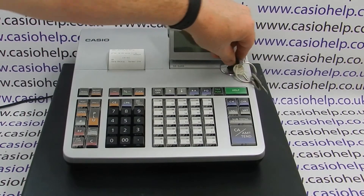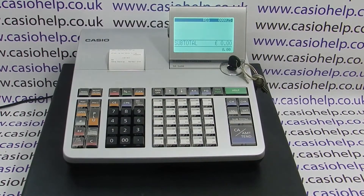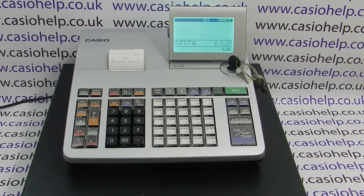We're back in the main PGM setting menu, so we can turn the key to REG. For more information on the SES 400, please visit casiohelp.co.uk. Thanks for watching.